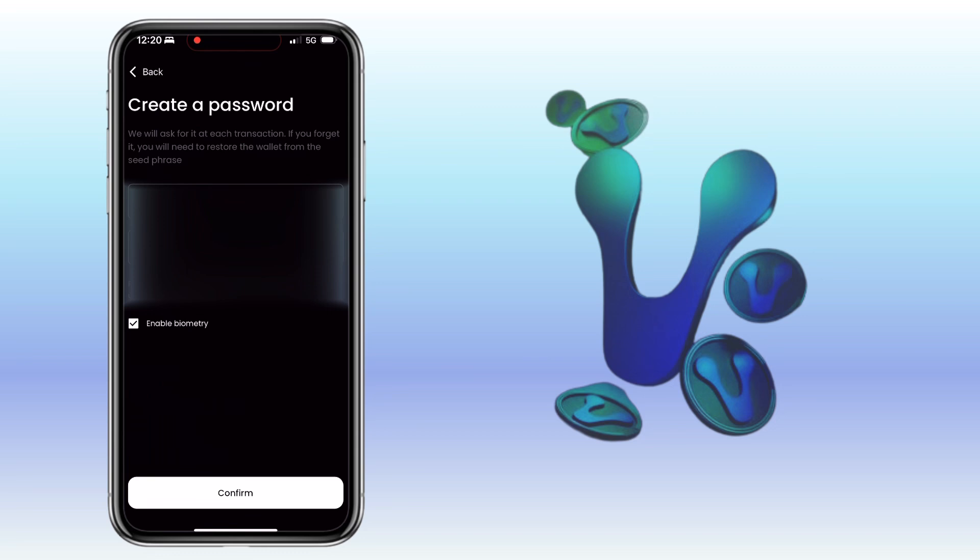Create a password. You can also enable biometry. Tap confirm.